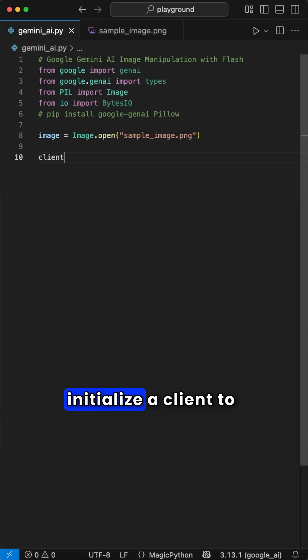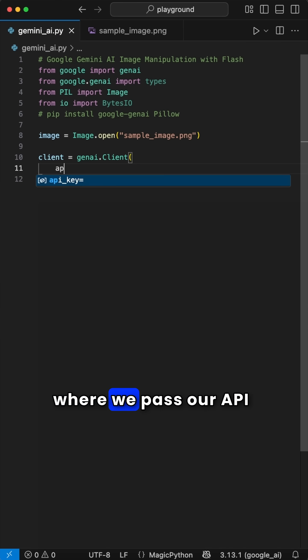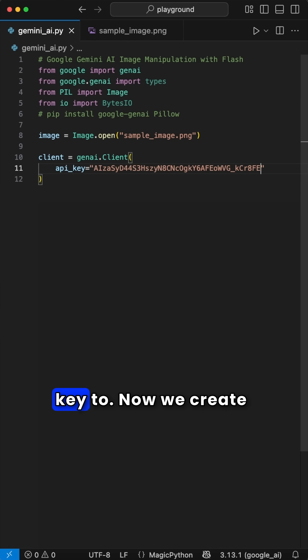Next, we initialize a client to interact with the API using the client class, where we pass our API key to.